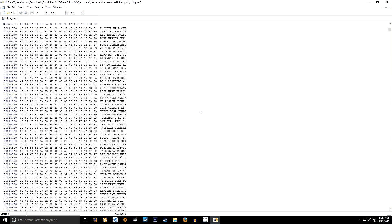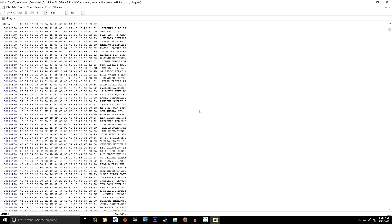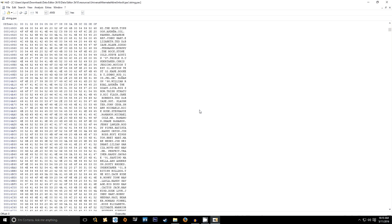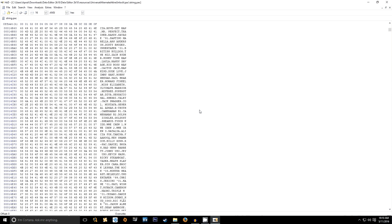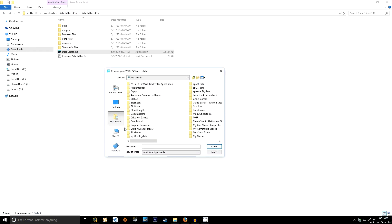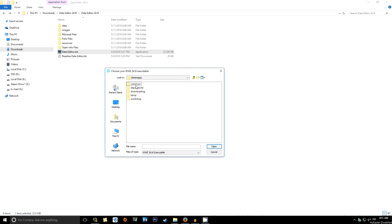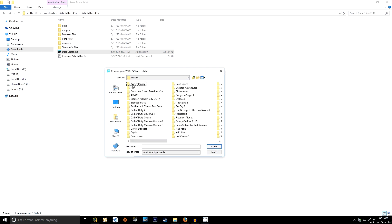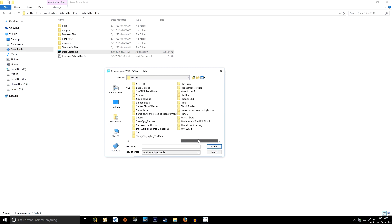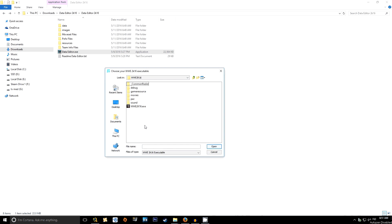The other component is the Universal Alternate Attire Unlocker by Cave Wave Rider, which enables 10 additional attire slots for up to 100 superstars. When you launch the Data Editor for 2K16 for the first time, it's going to ask you where your WWE 2K16 executable is installed. Navigate to your Steam install folder, find your WWE 2K16 folder, and find that EXE.